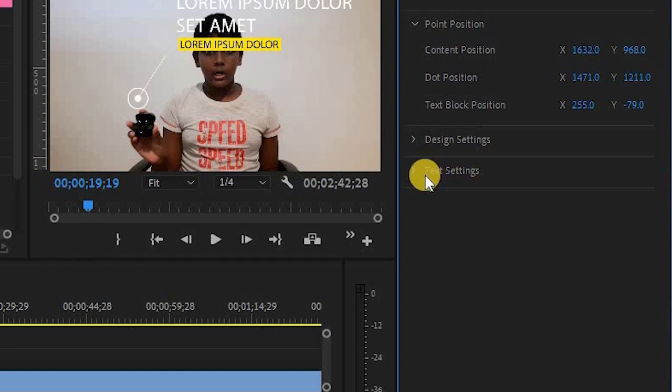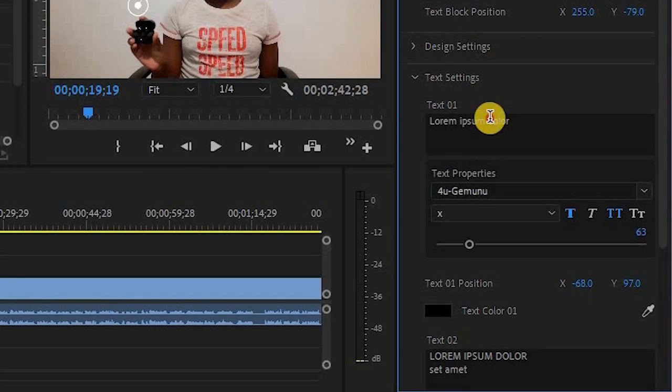If you want to click on the text settings, click on text 1.